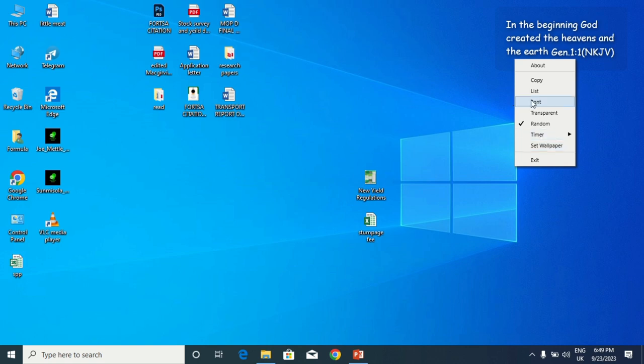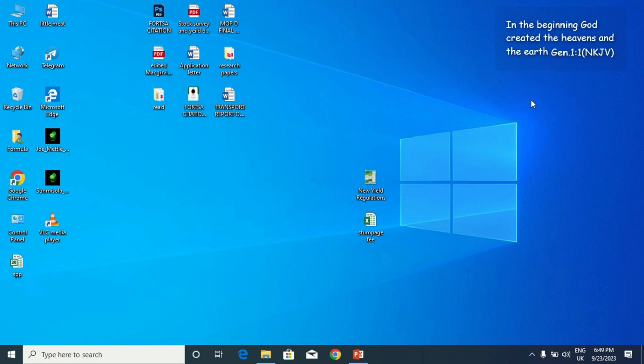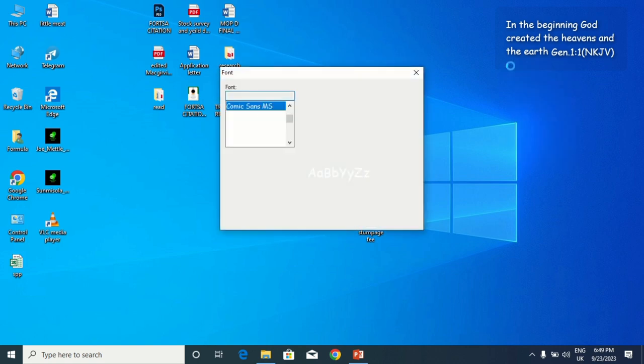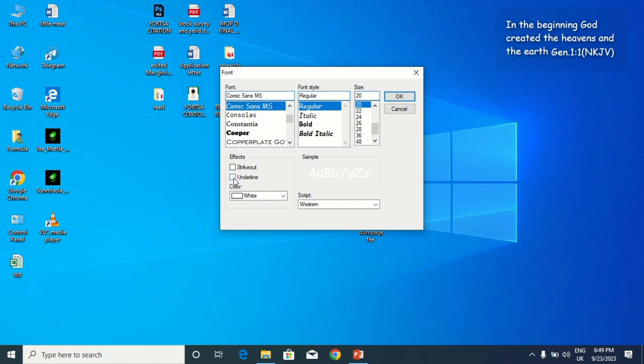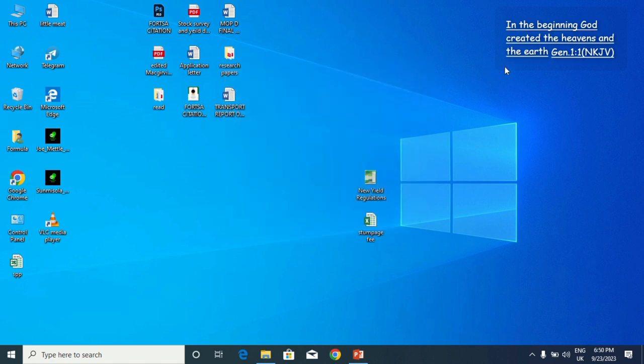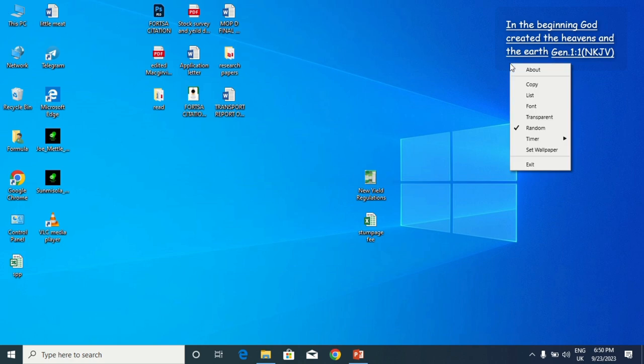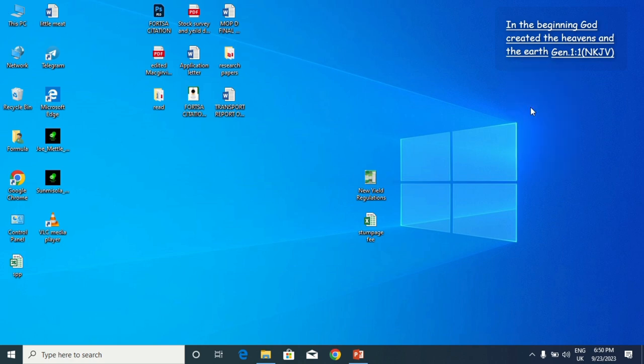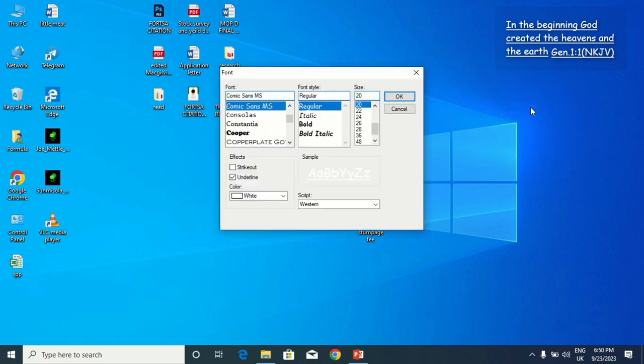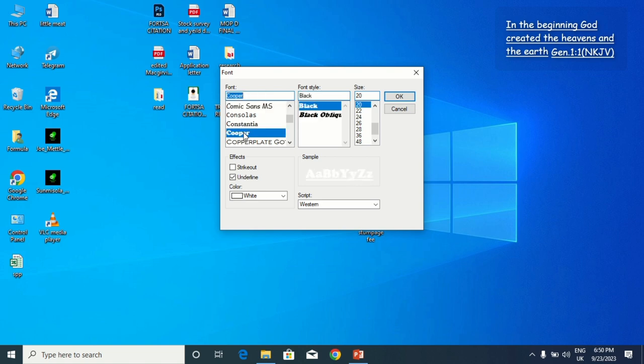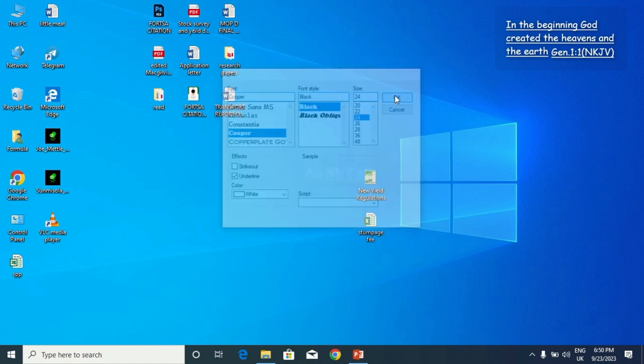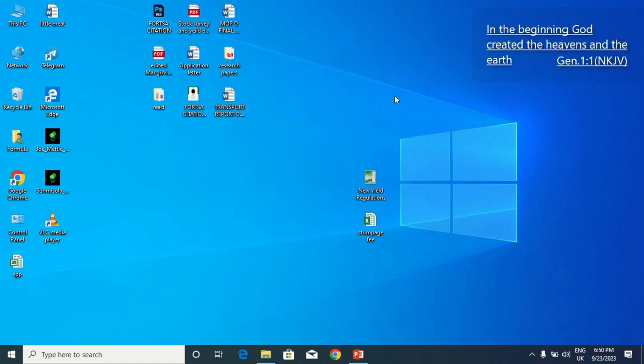You can change the font over here. For instance, if I click on underline, it will underline the scripture. If I go to font again, I can change the font type. We can change the size to 26. When I'm done, click on OK, then you see that it has become bigger.